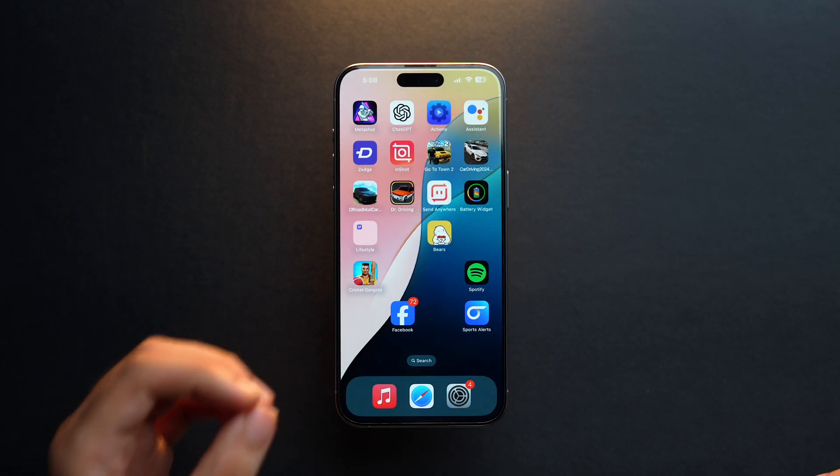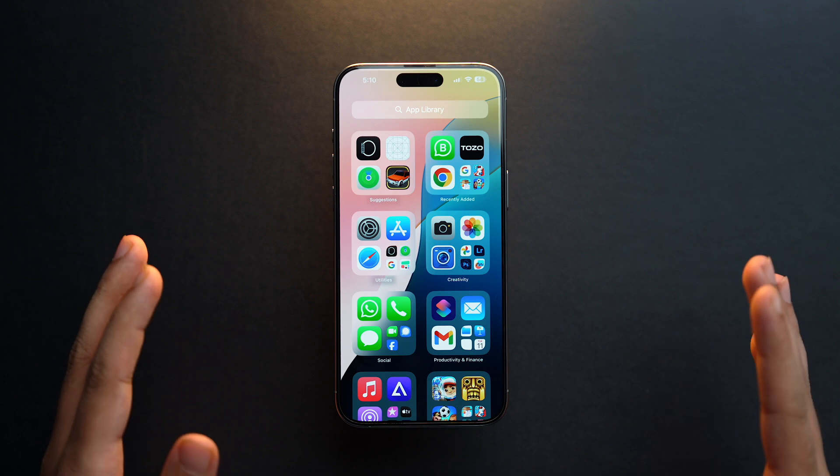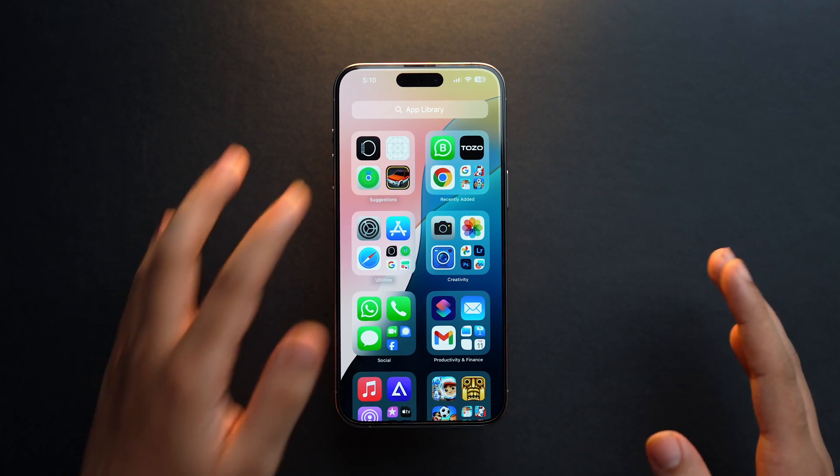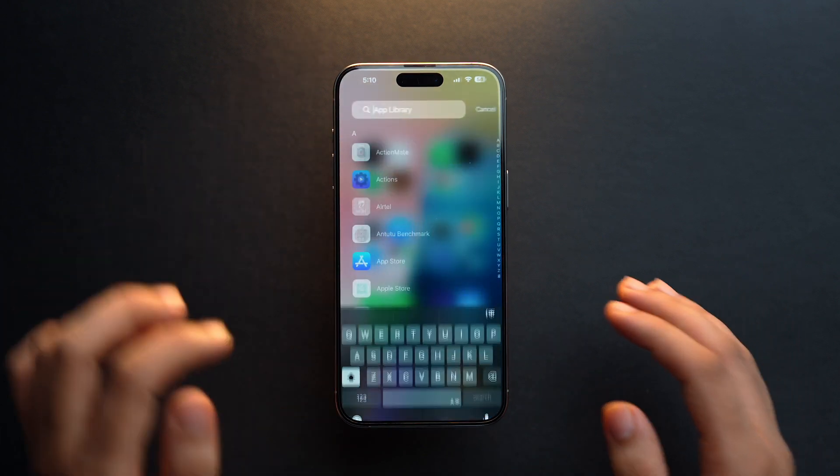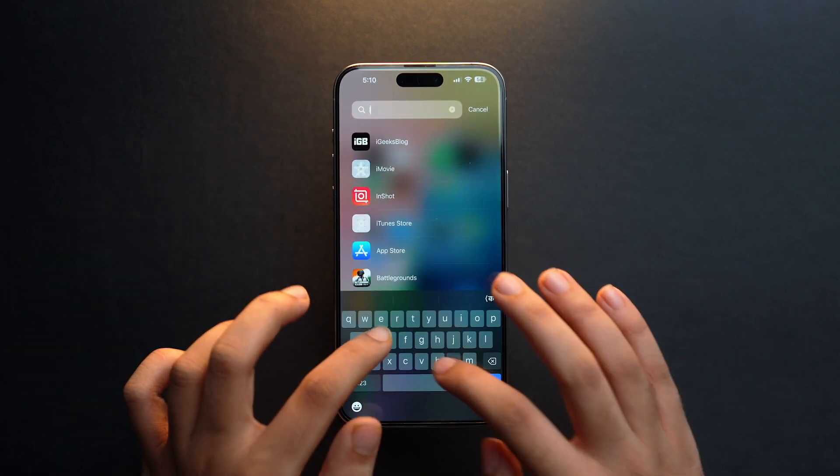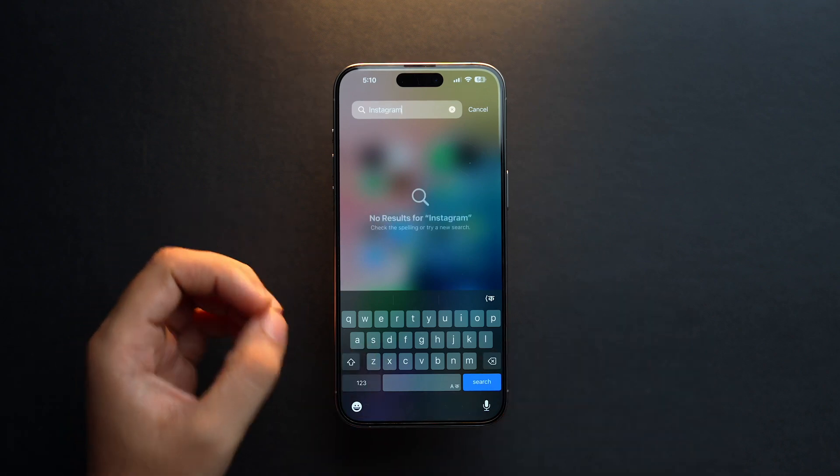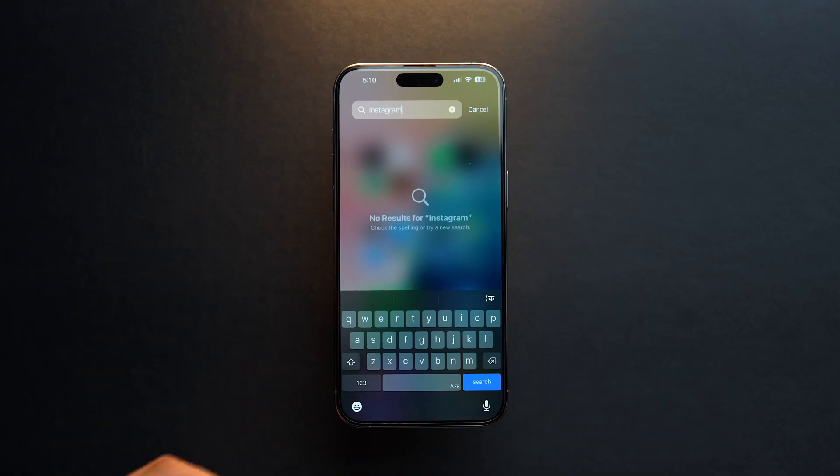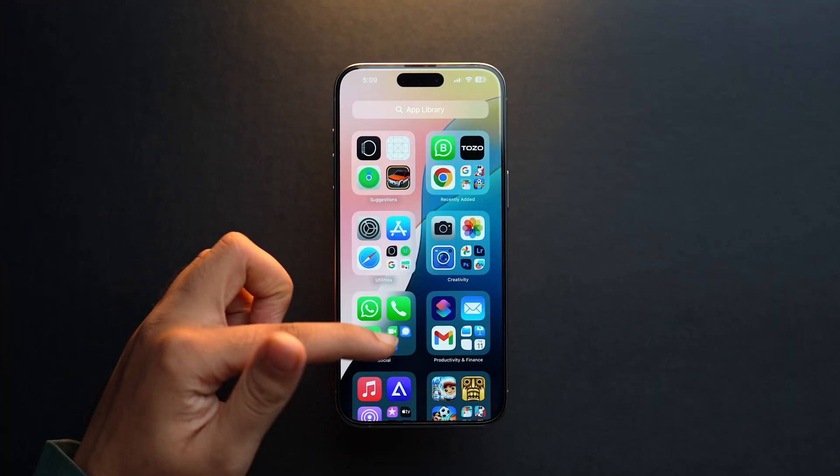As you can see, our Instagram app has gone. Now our Instagram app has been hidden. If we go to the App Library and try to search Instagram, we won't be able to see the app in the App Library as well. Now let's find it in case you want to unhide it in the future.